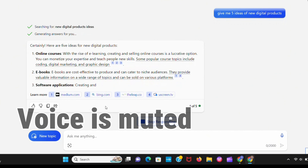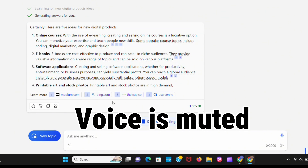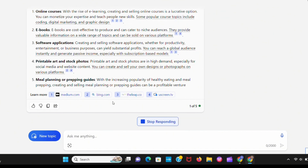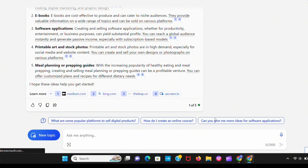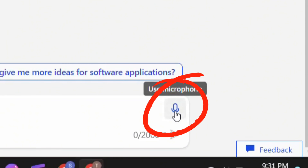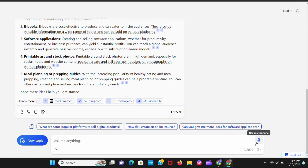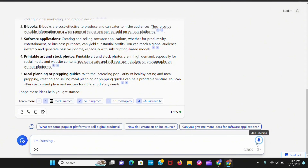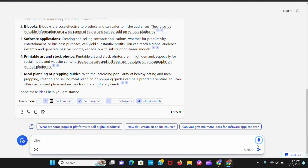Give me five ideas of new digital products. It gives amazing ideas with voiceover. It also has a voice feature where you can command with your voice.